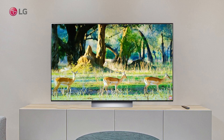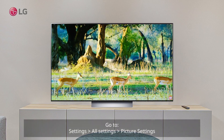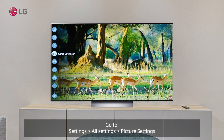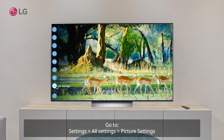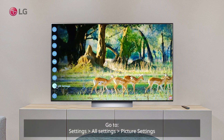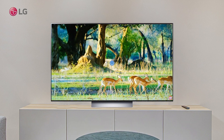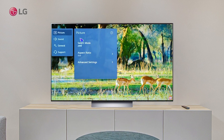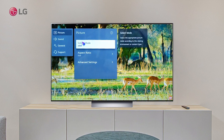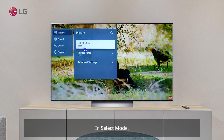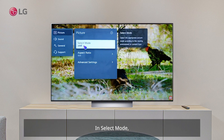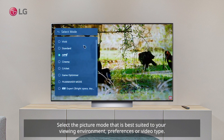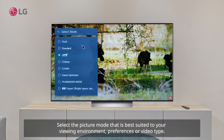Go to Settings, then All Settings, then Picture Settings. In Select Mode, select the picture mode that is best suited to your viewing environment, preferences, or video type.